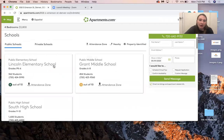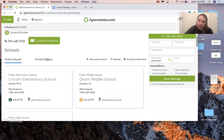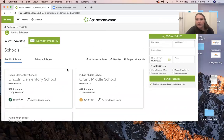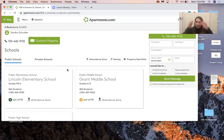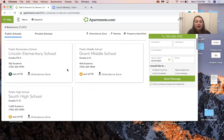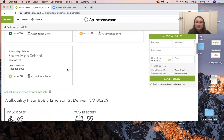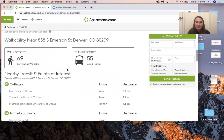They also offer schools that are nearby, which I think is a really cool feature. People who are looking for houses or apartments could have kids, so it would be nice to have information on whether they're near a school or anything like that, which I think is pretty interesting.